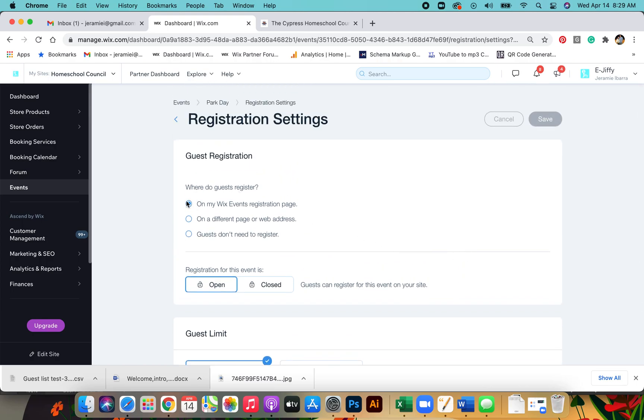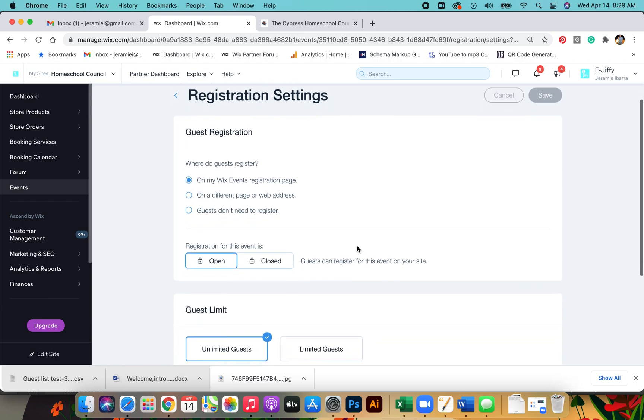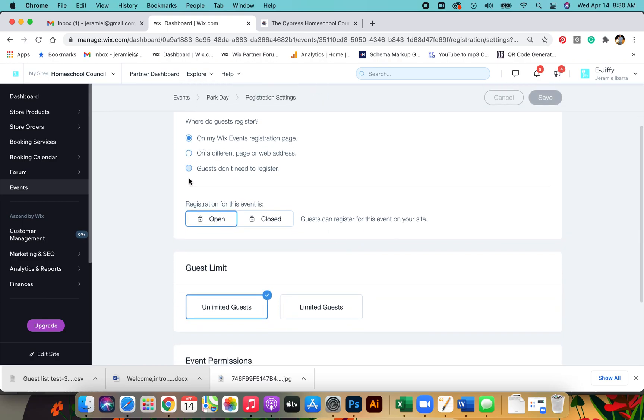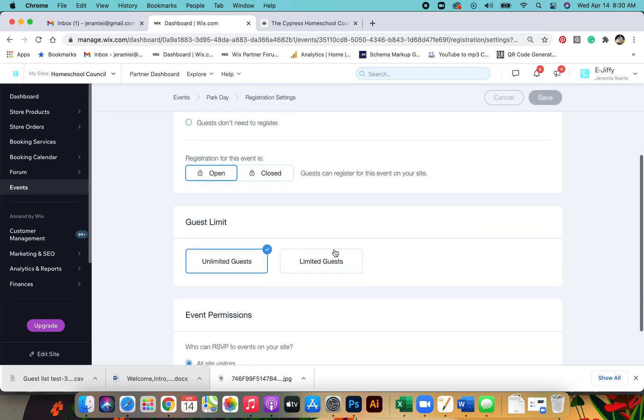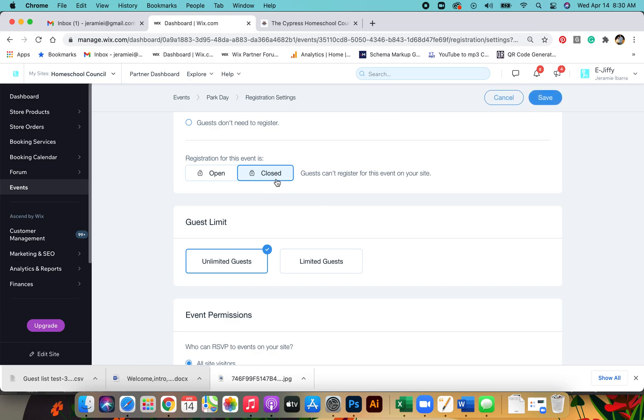Your guests will be registering here. Registration for this event is open. We did talk about having it closed at certain times when it reaches a certain point of guests. From there you can mark it closed and it will show up on the events page as a closed event. So we'll keep this one open.